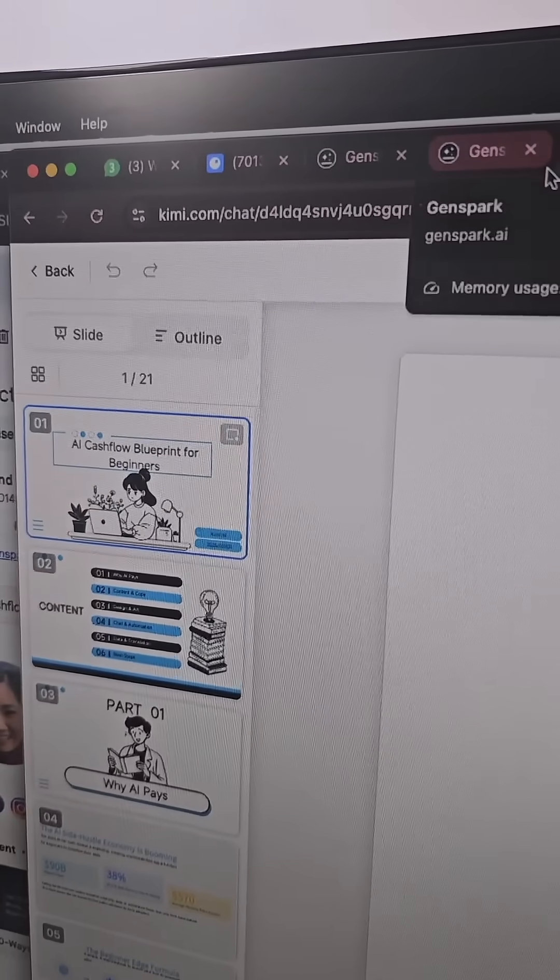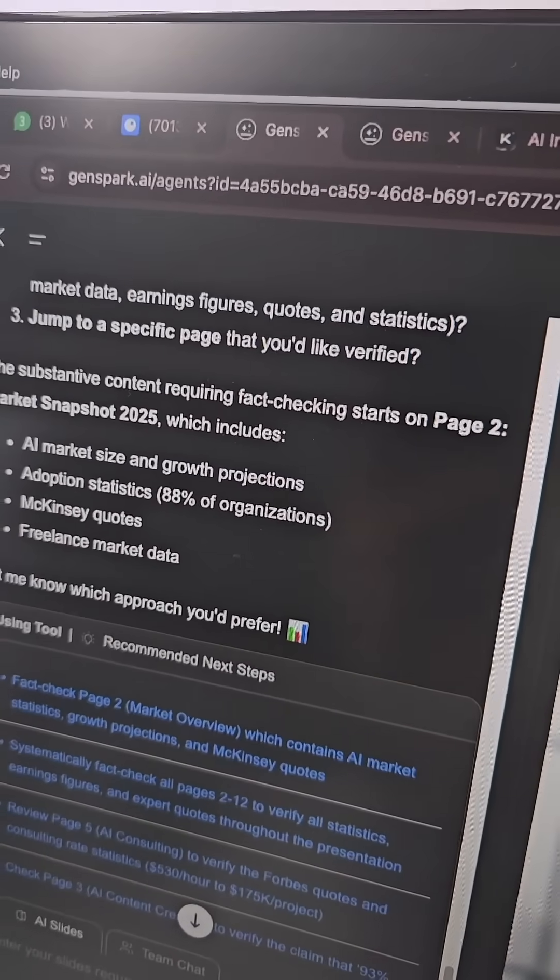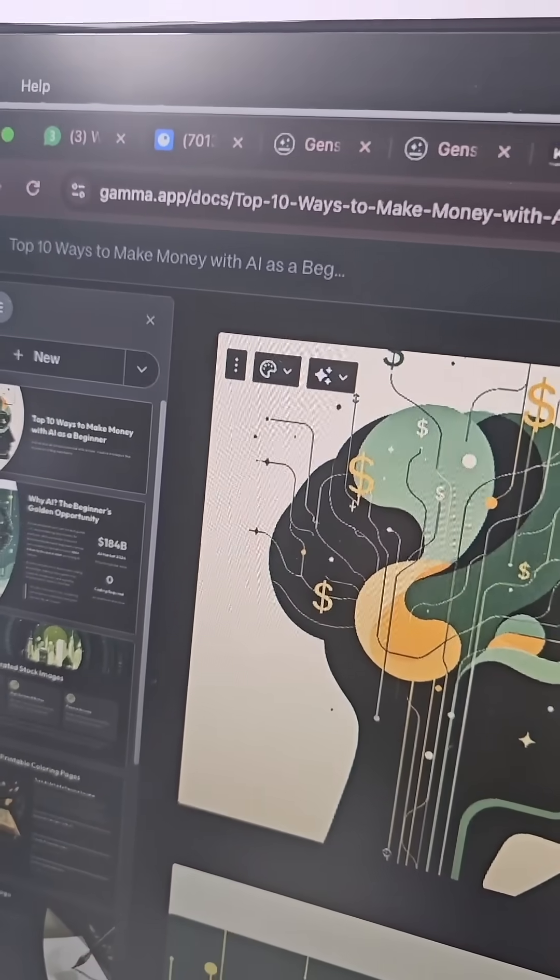Now time for the reveal as to which one was which. The first one was by Kimi K2, the second one was by genspark.ai, and the third was gamma.app. Let me know in the comments which one was your favorite.